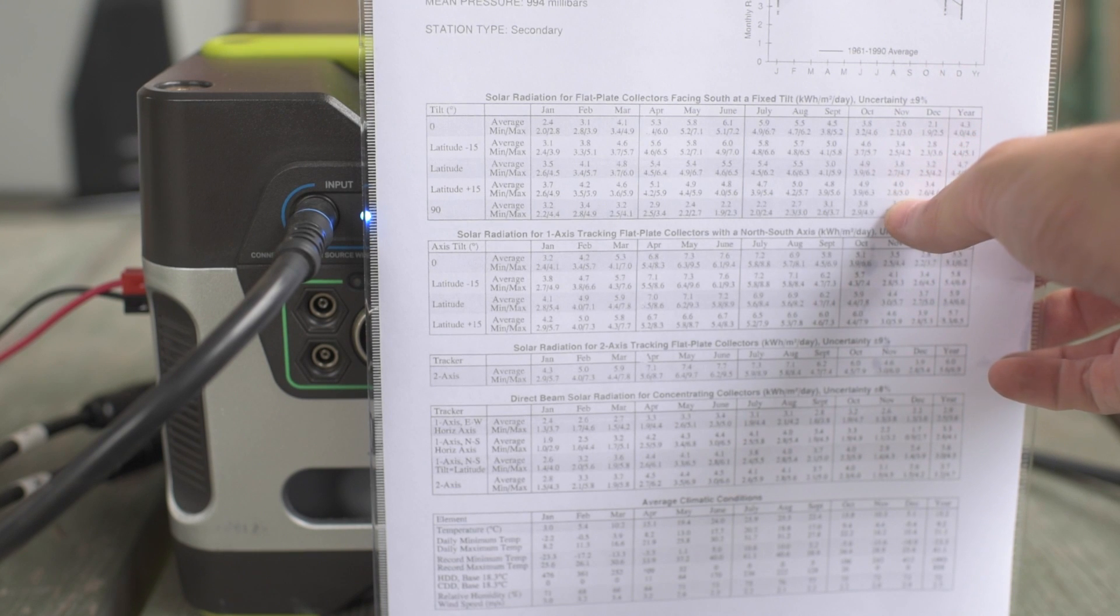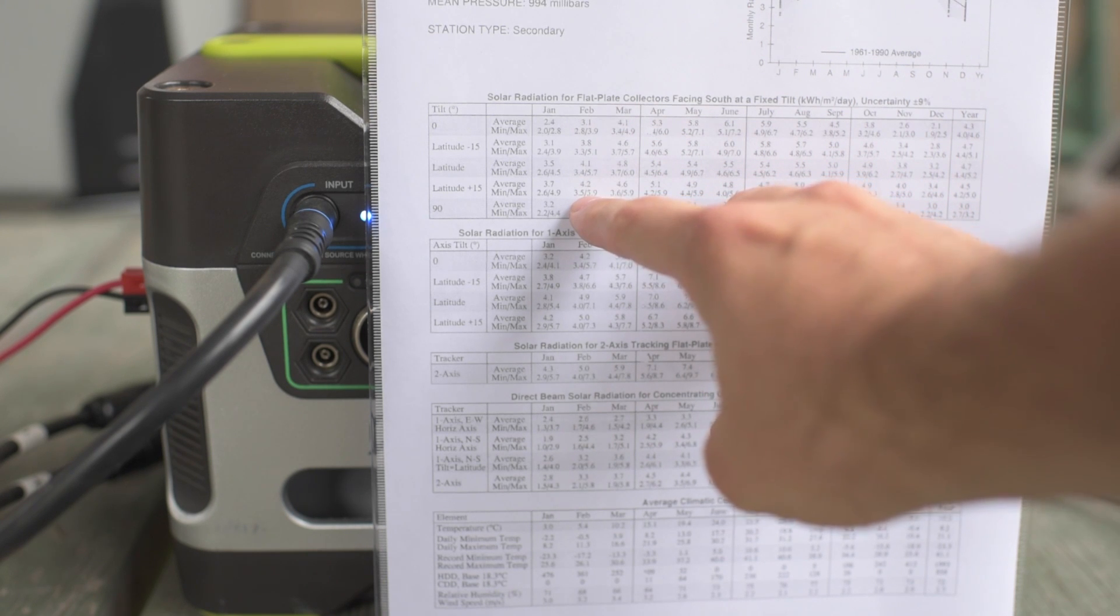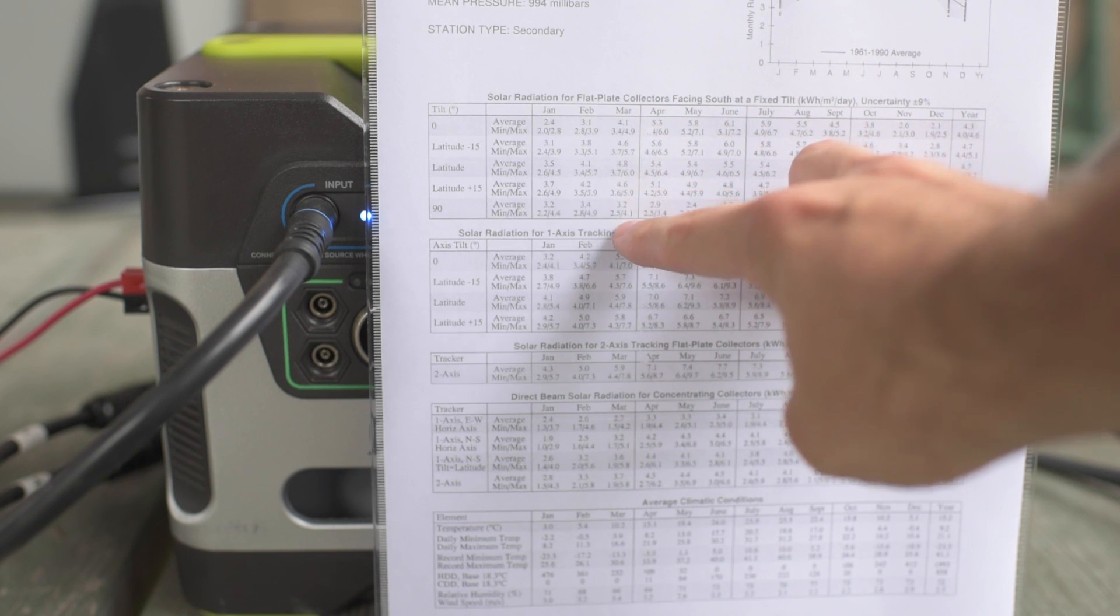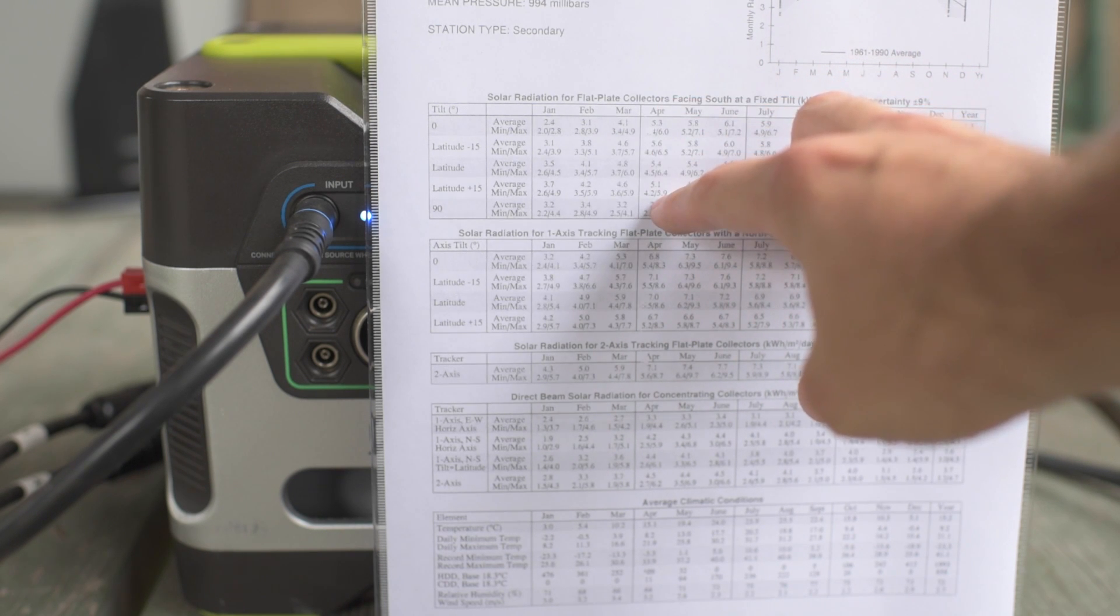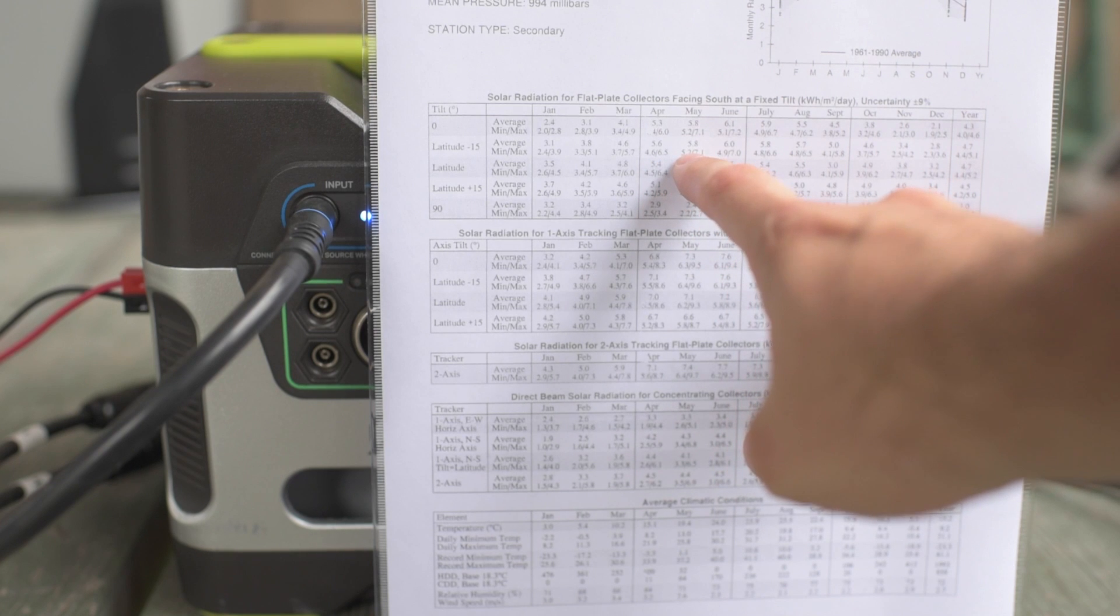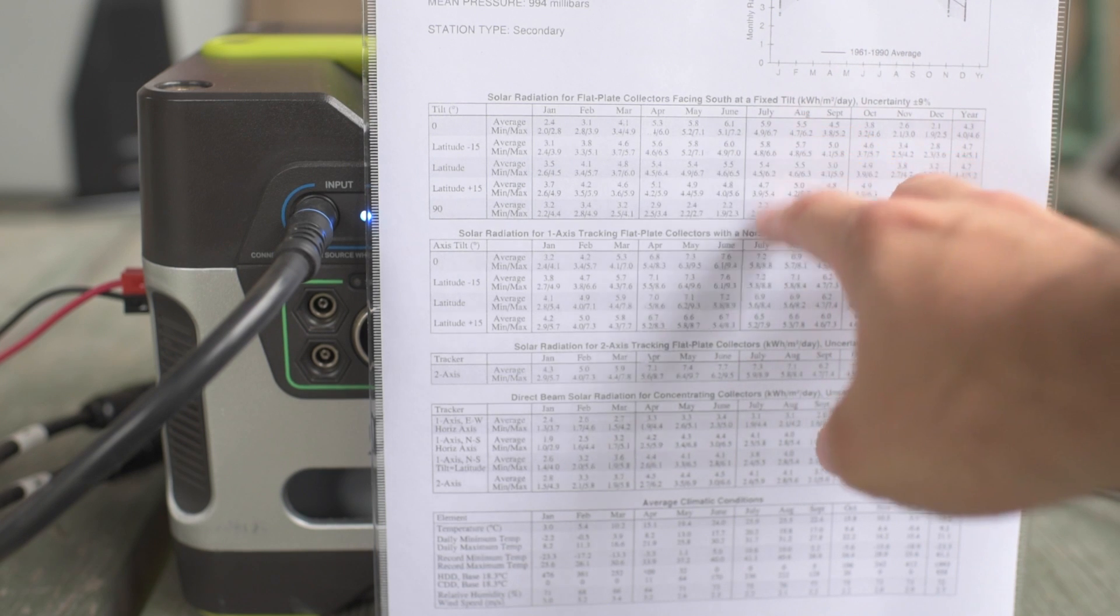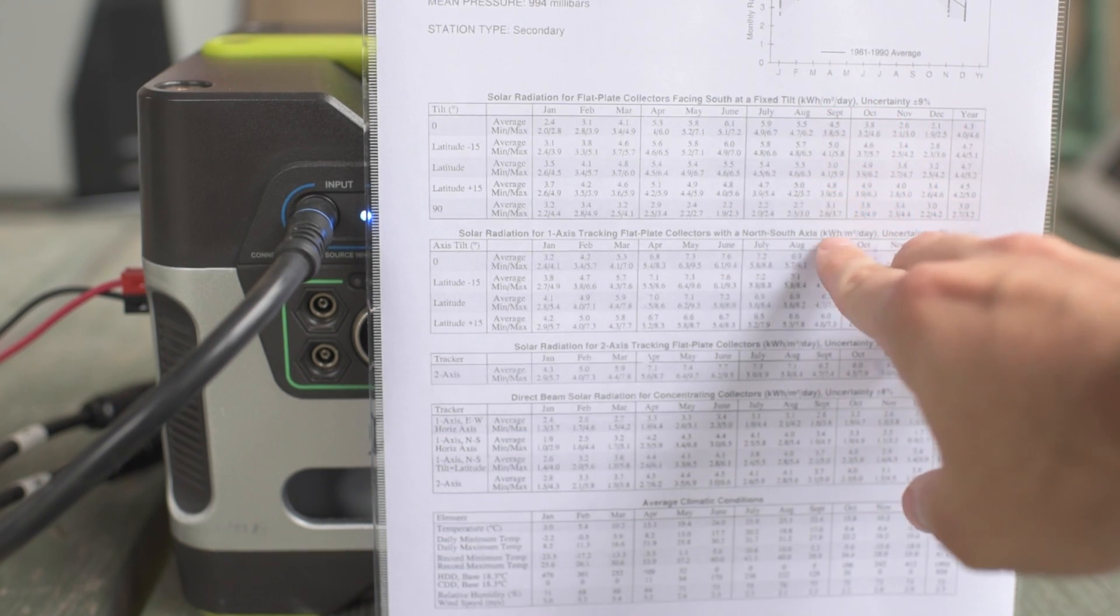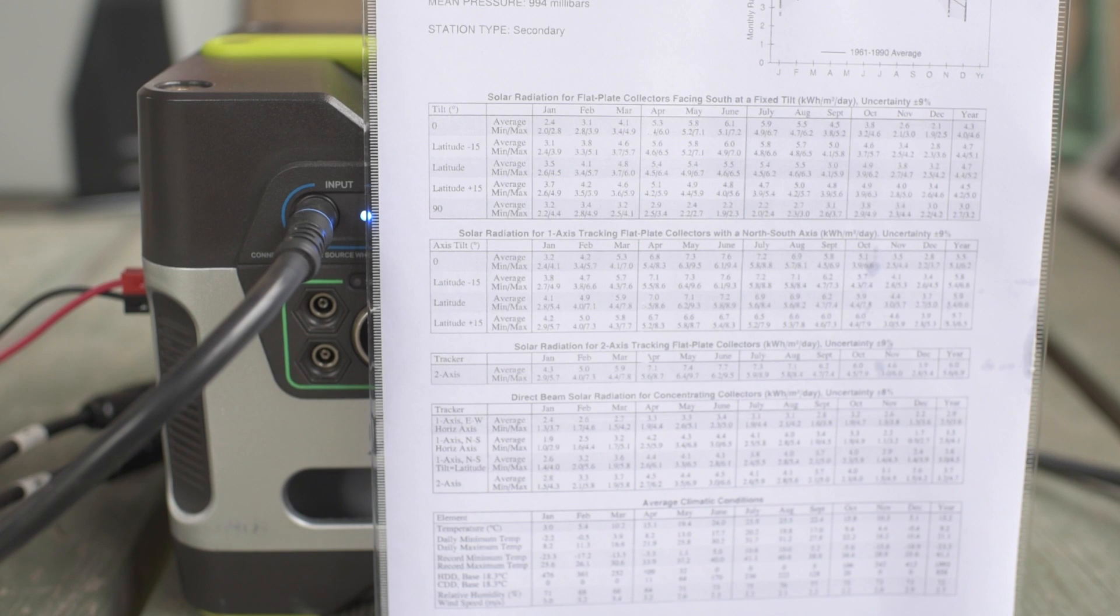For November through February, you should pick latitude plus 15 degrees, which is 50 degrees in my case. And then by March, it is latitude again, which is 35 degrees. And then by April, it is latitude minus 15. So that's going to be like 20 degrees. And it stays latitude minus 15 all throughout the summer months, except perhaps June. Yeah, pretty much all throughout the summer months. And then by October again, you're starting to transition down to latitude.